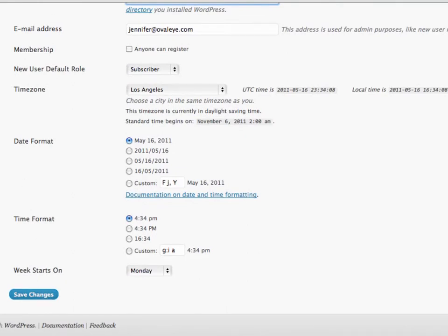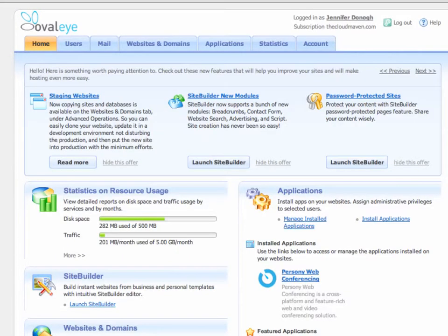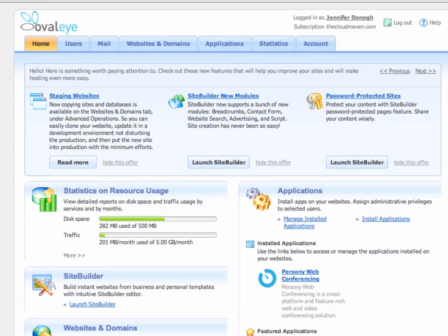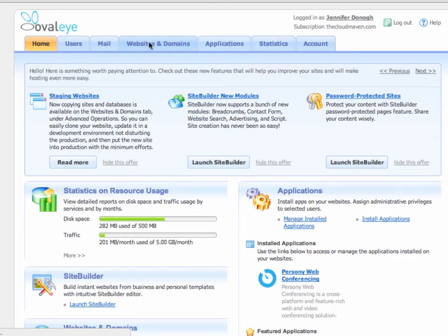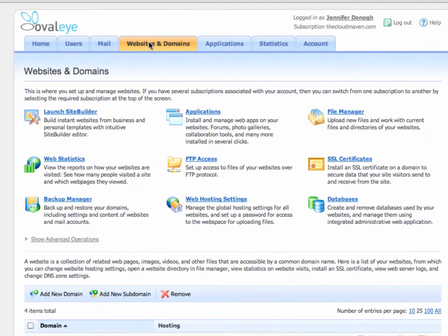Now switching over to our Parallels Plesk Control Panel 10, which we provide our hosting clients here at OvalEye. We've already logged in, and I'm looking at my personal panel. This is the dashboard, what you see when you log in. I'm going to click on Websites and Domains up at the top.